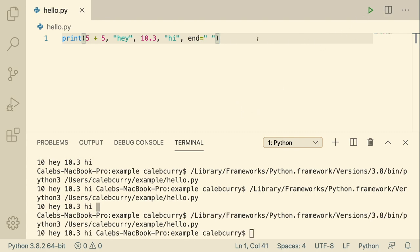That's your introduction to the print function and all of its basic capabilities. In the next video, we're going to be learning about interactive mode inside of Visual Studio. So please be sure to subscribe and I'll see you in the next one.